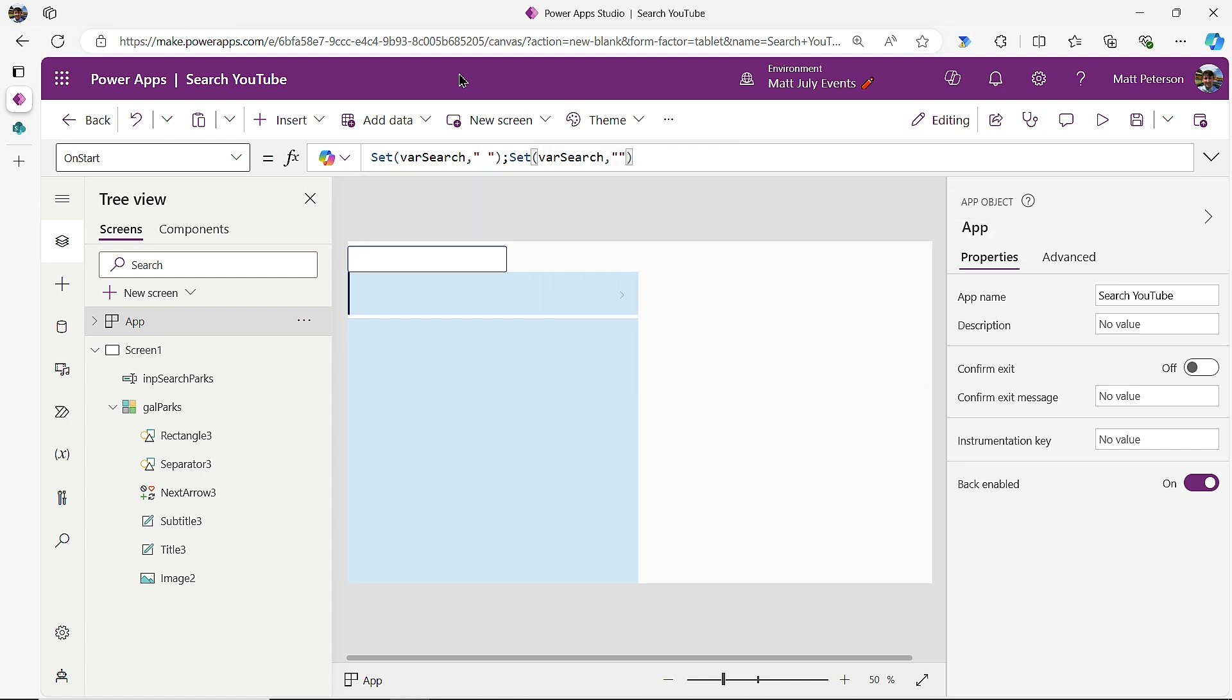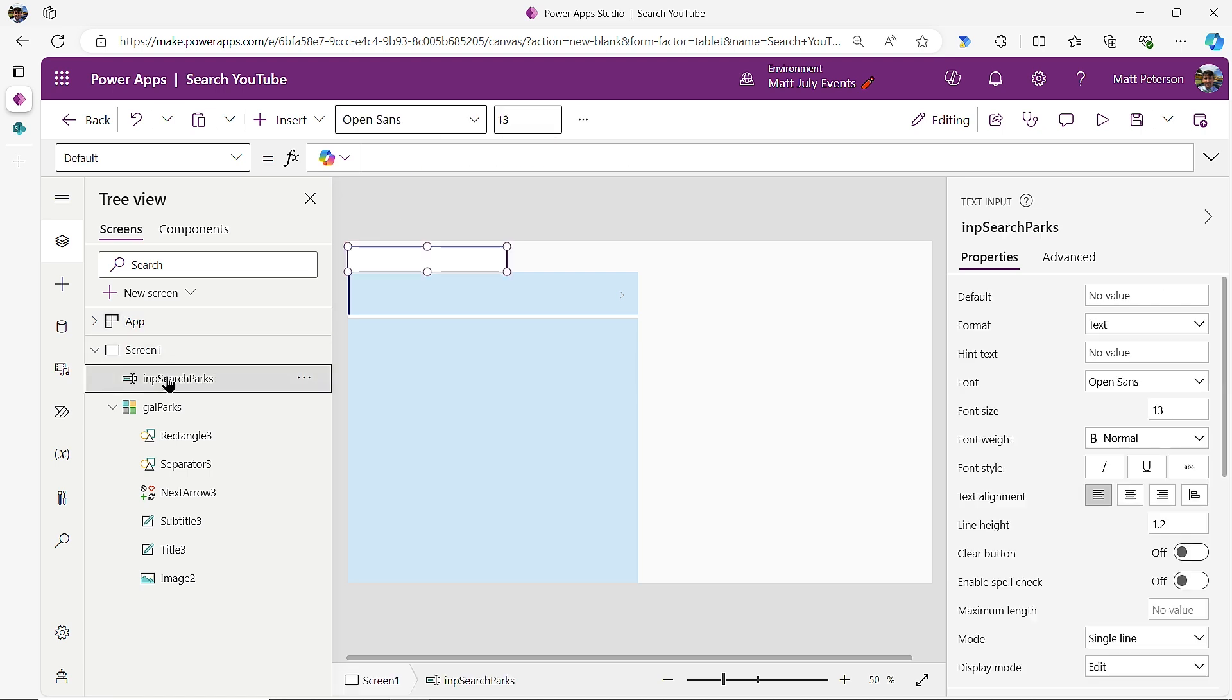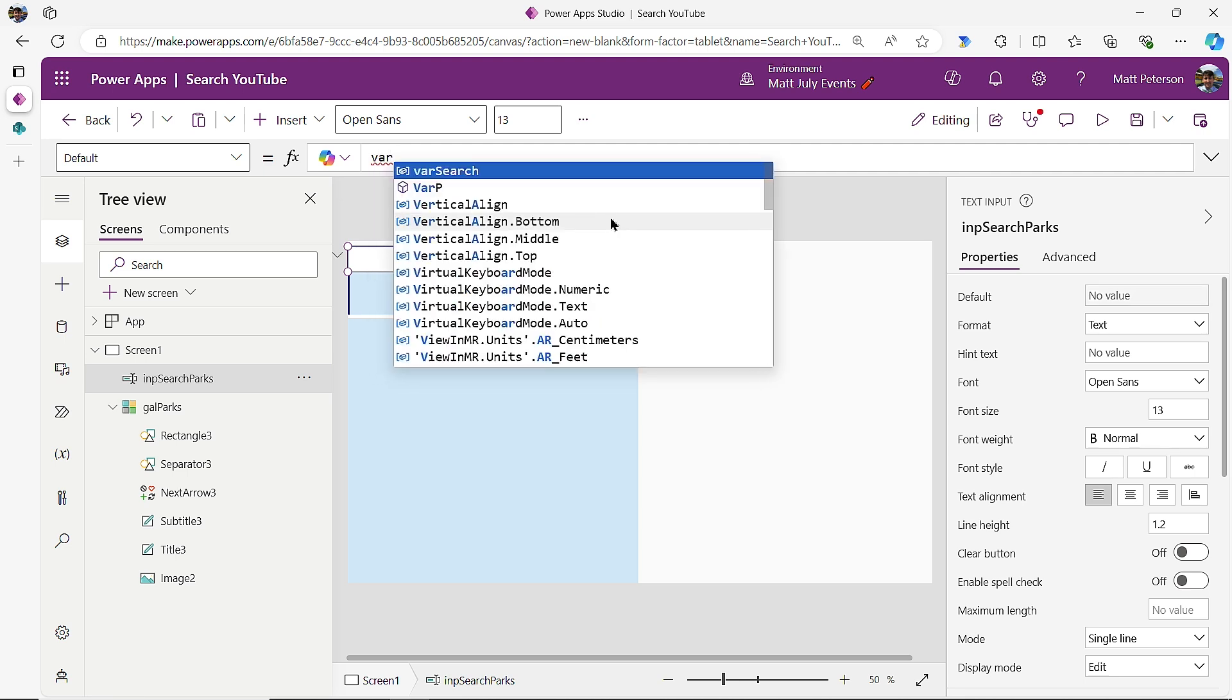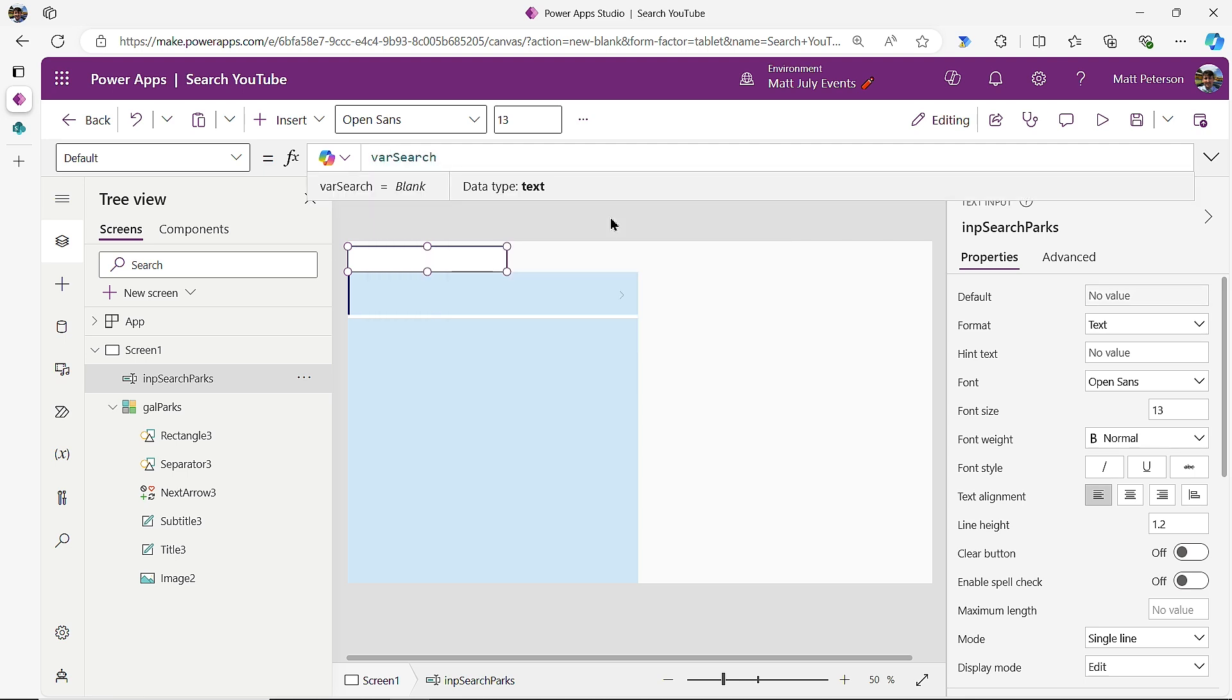Then immediately after it sets that variable to the space or a letter of your choosing, I'm going to do another semicolon or the first semicolon. I'm going to do another set. I'm going to set that variable back to nothing. All right, so just two double quotes without a space in between. You might say, Matt, where how is this working? Where are you going to be using this? Well, where I'm going to be putting this is on my input control. All right, so the input control. So we removed text input at the beginning. But now for the default, we are going to put in the var search and go, okay, well, nothing has happened. True, because I put the variable on the on start.